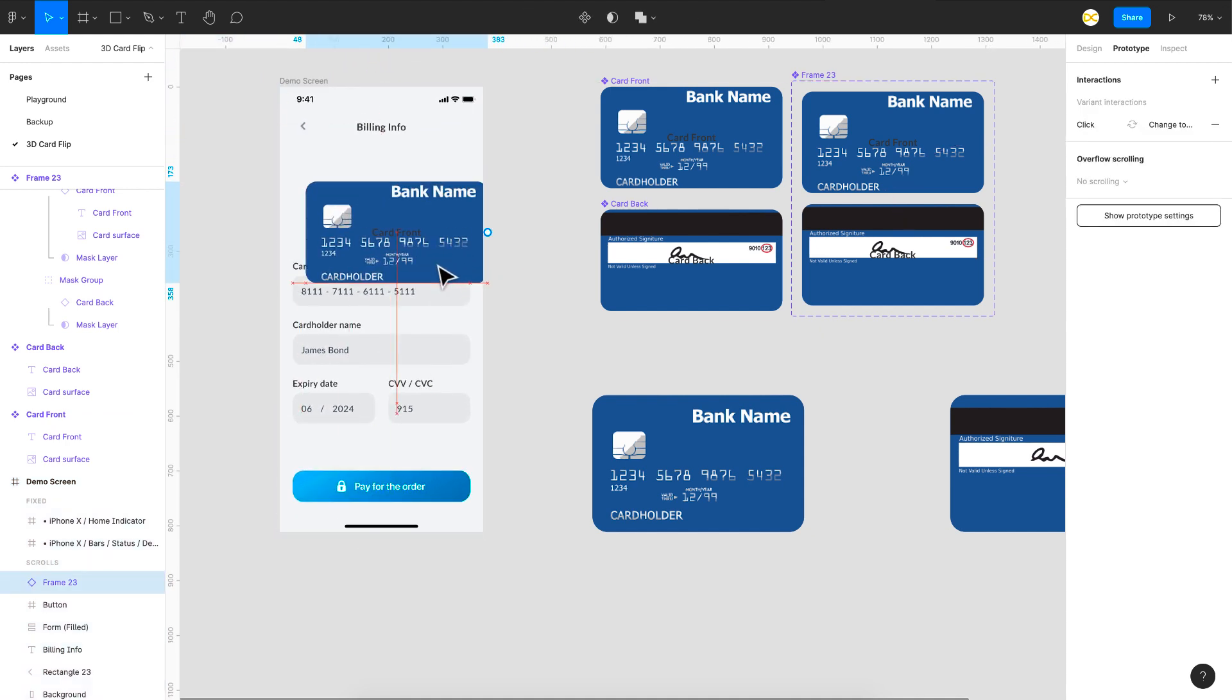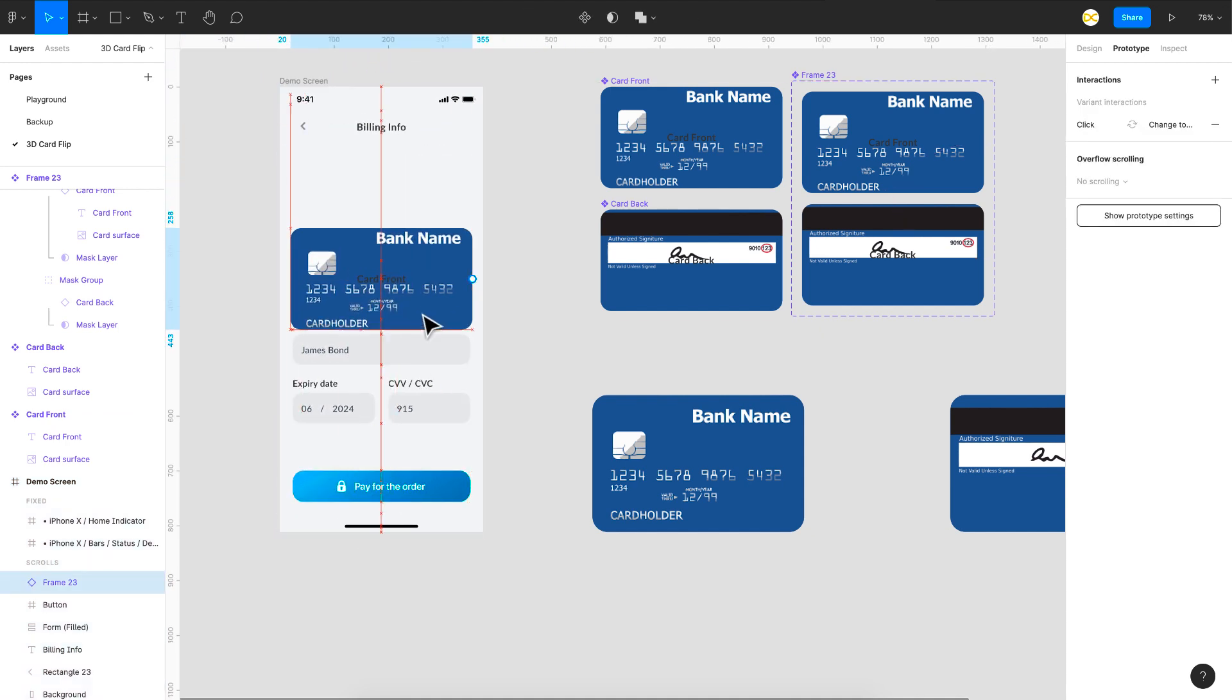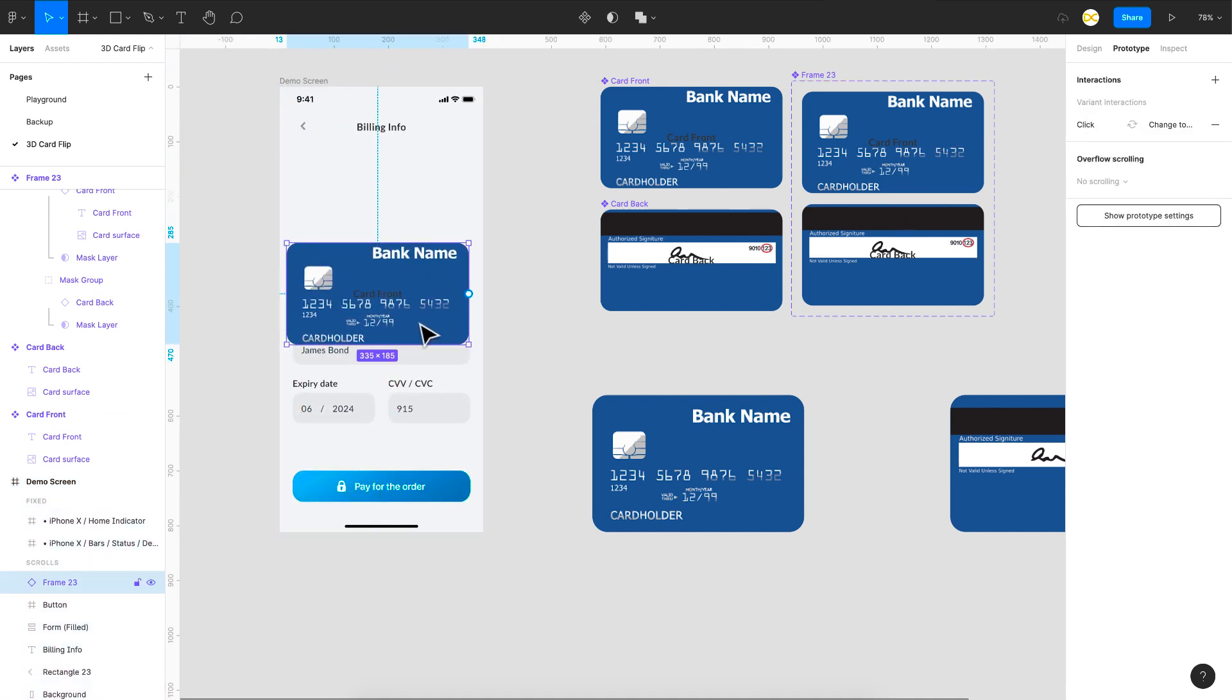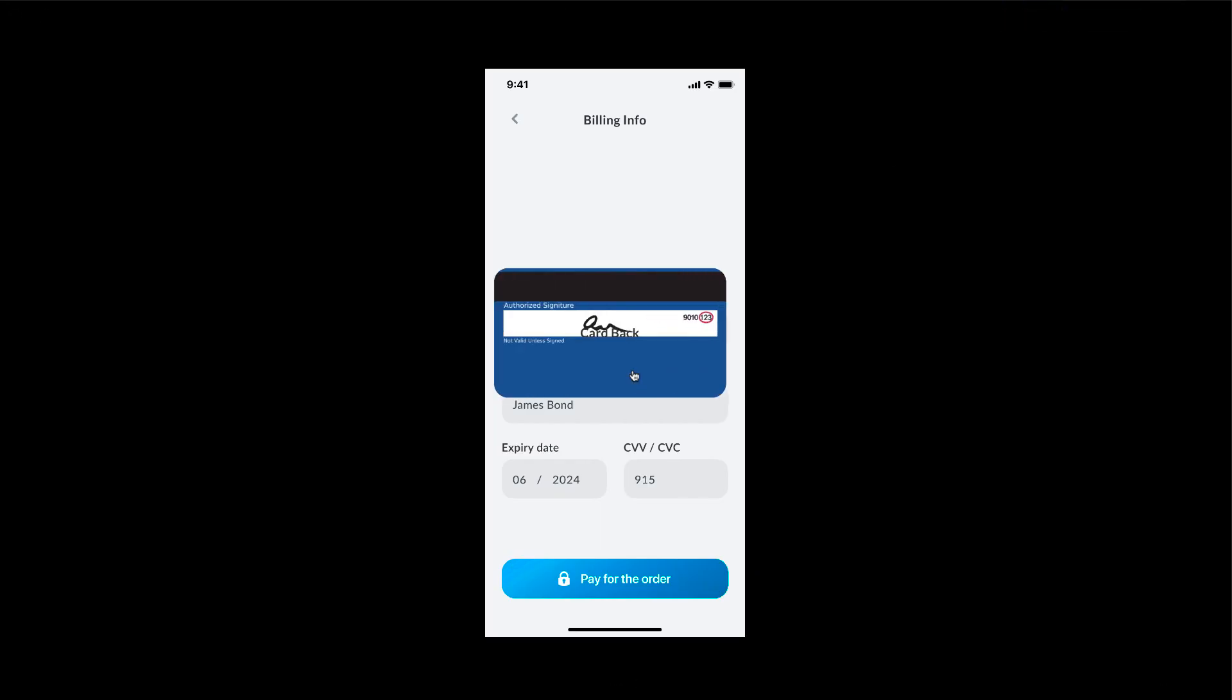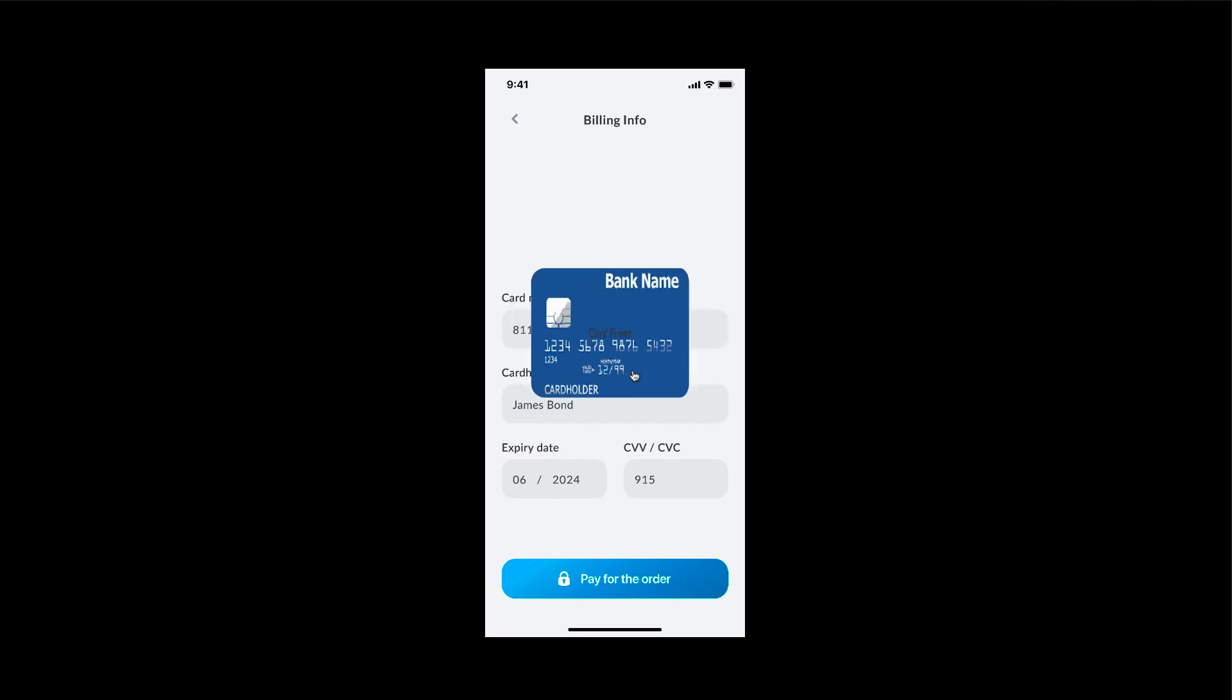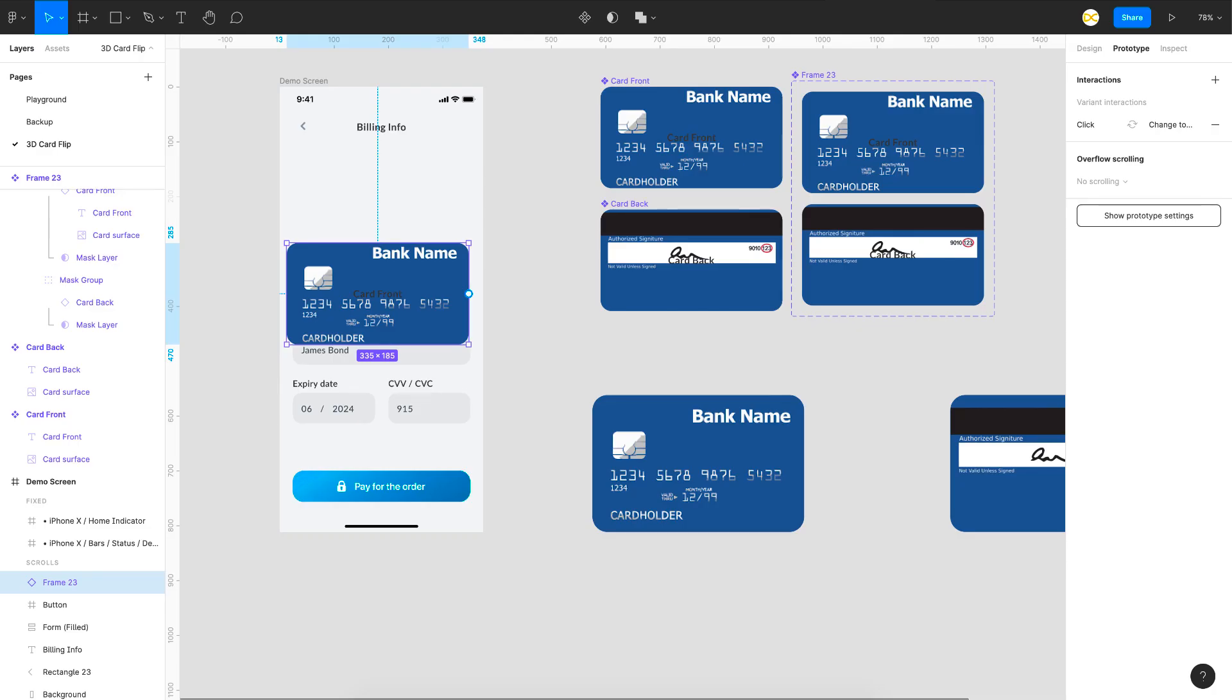Just place it and that will just work exactly as you want it. So you can see here. And the Figma community file for this is there in the description below. So go ahead and check it out.